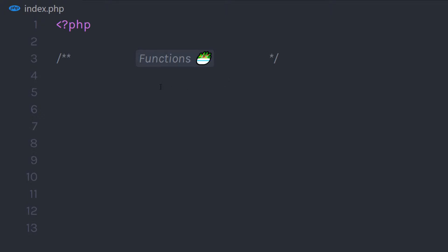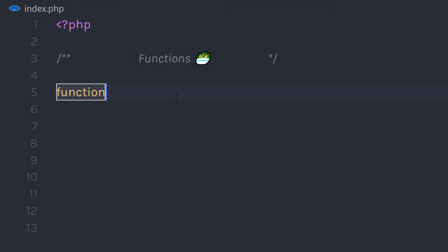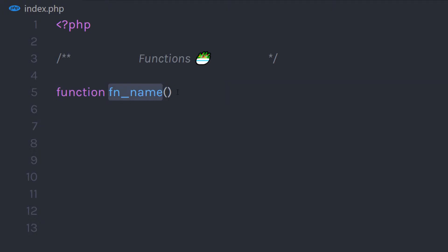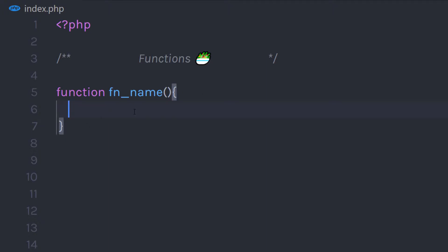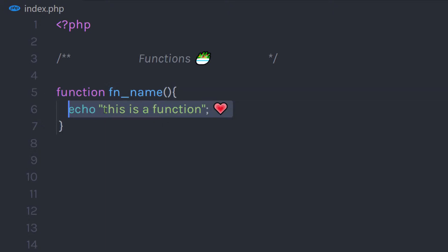To create a function, you start with the function keyword and then specify the name for that function. In this case, I am going to specify the name fn_name. You can specify any name and then add parentheses. After that, specify opening and closing curly braces — in this block you can put any PHP code. I am going to add an echo statement that says 'this is function', so when I execute this function it is going to echo that message.